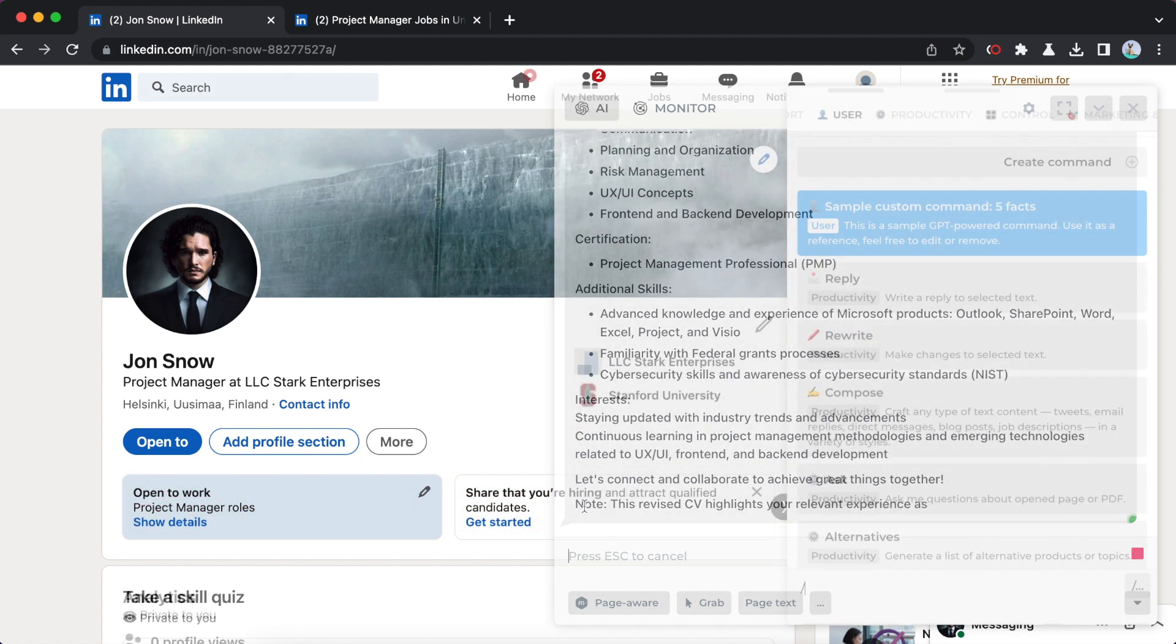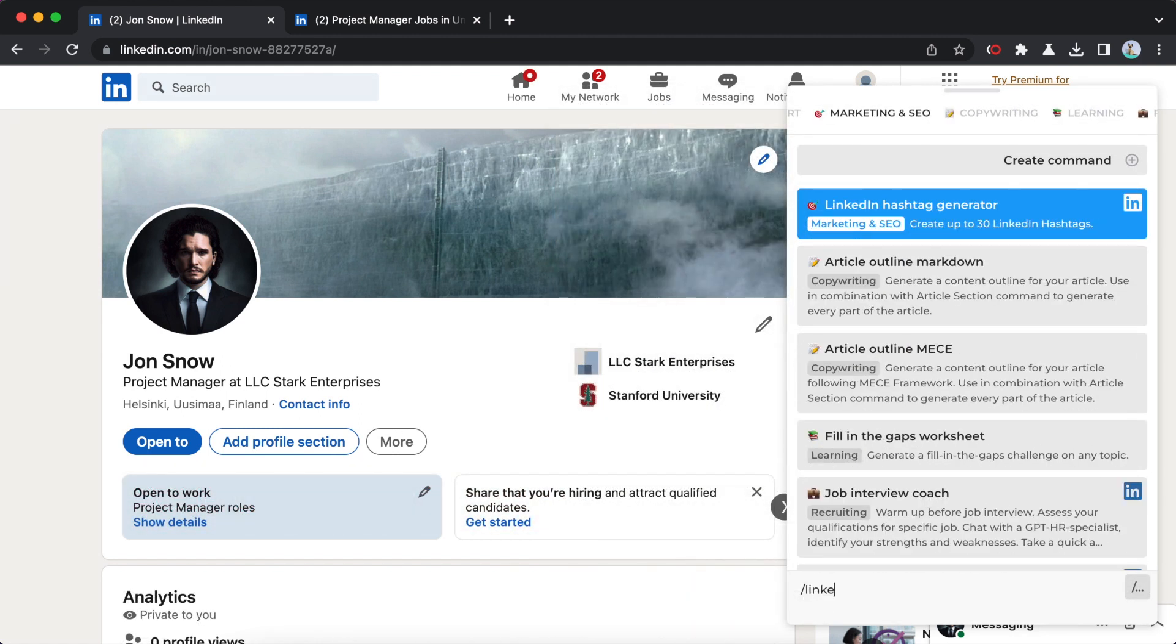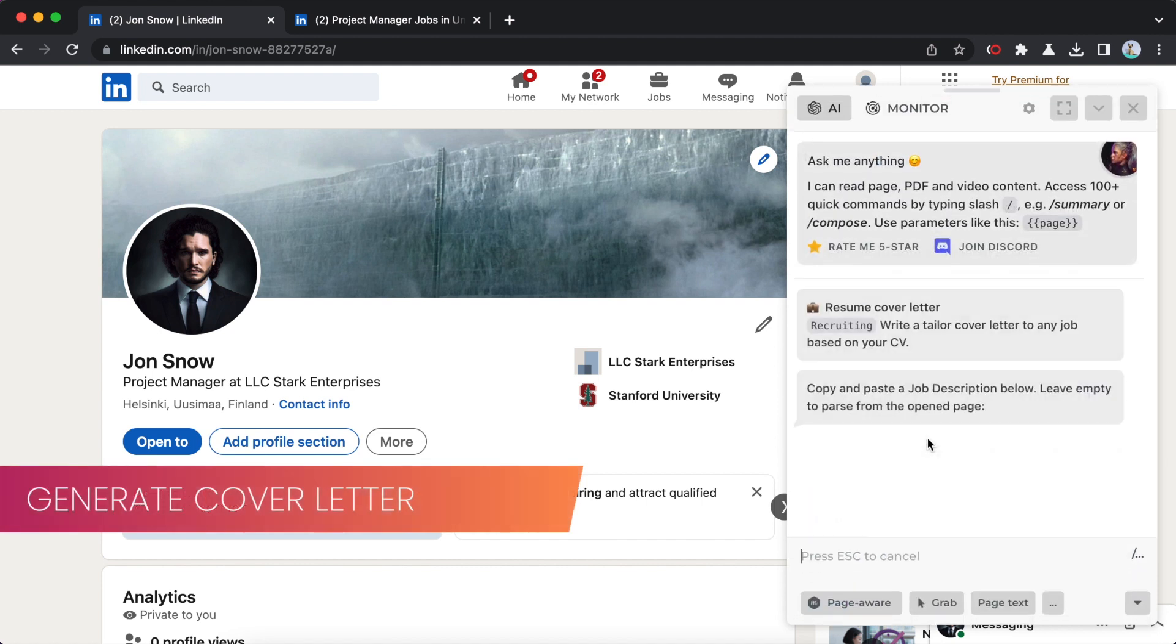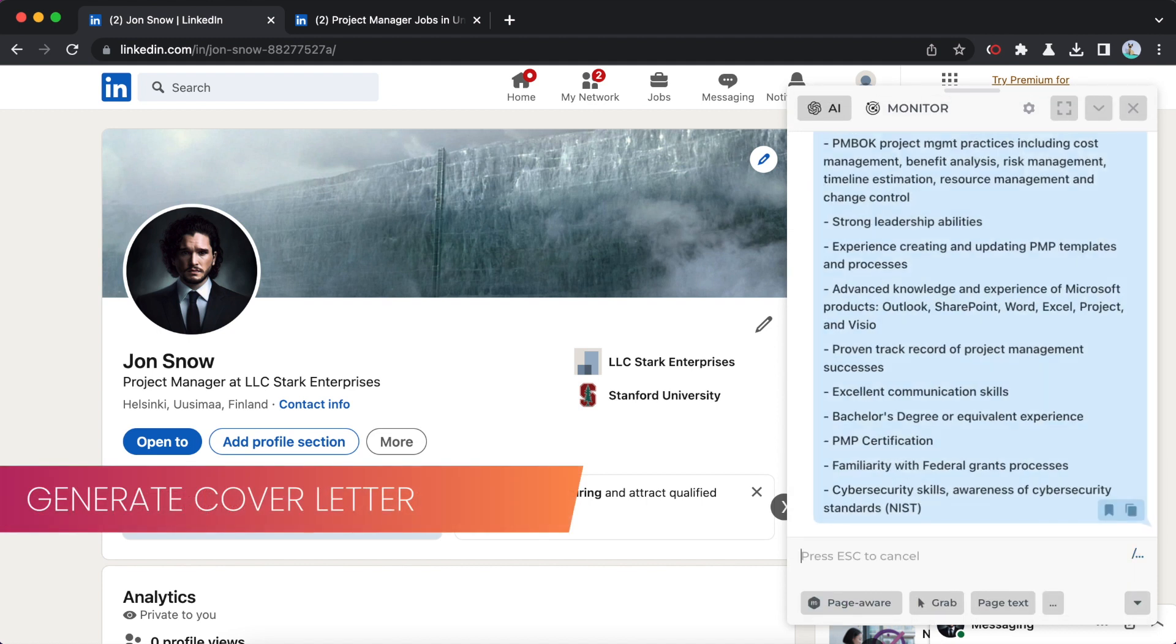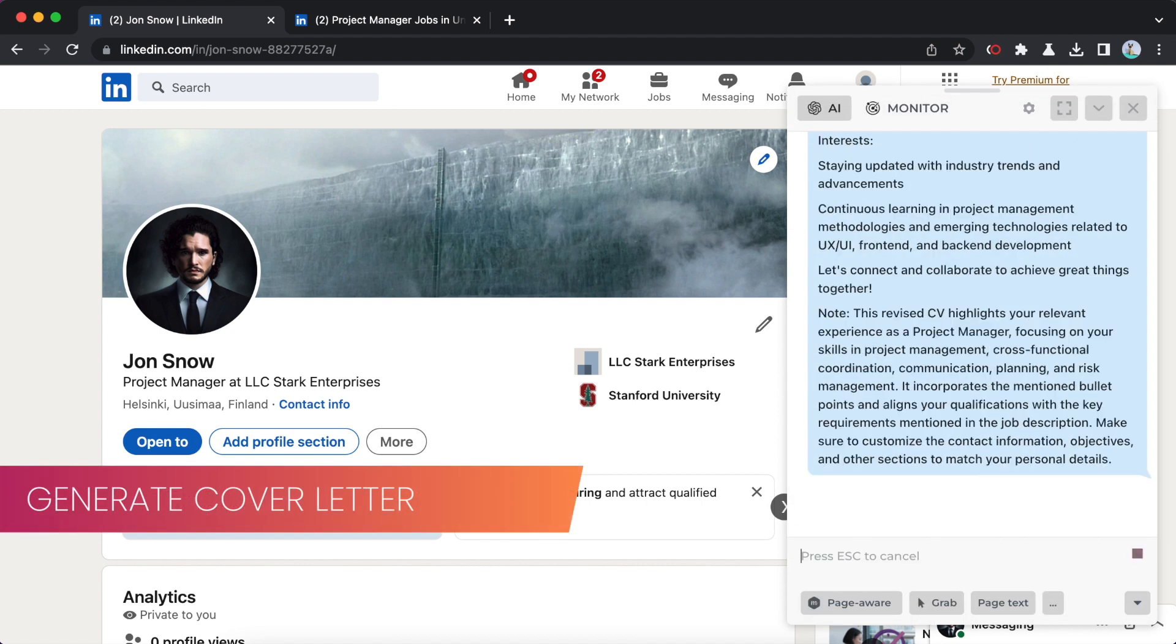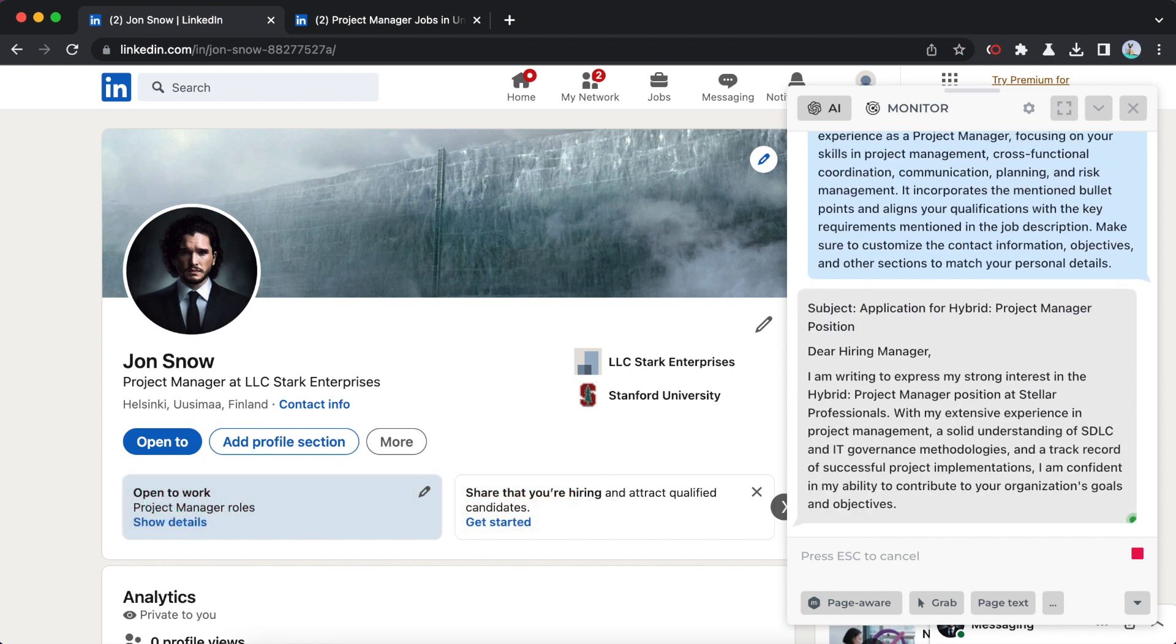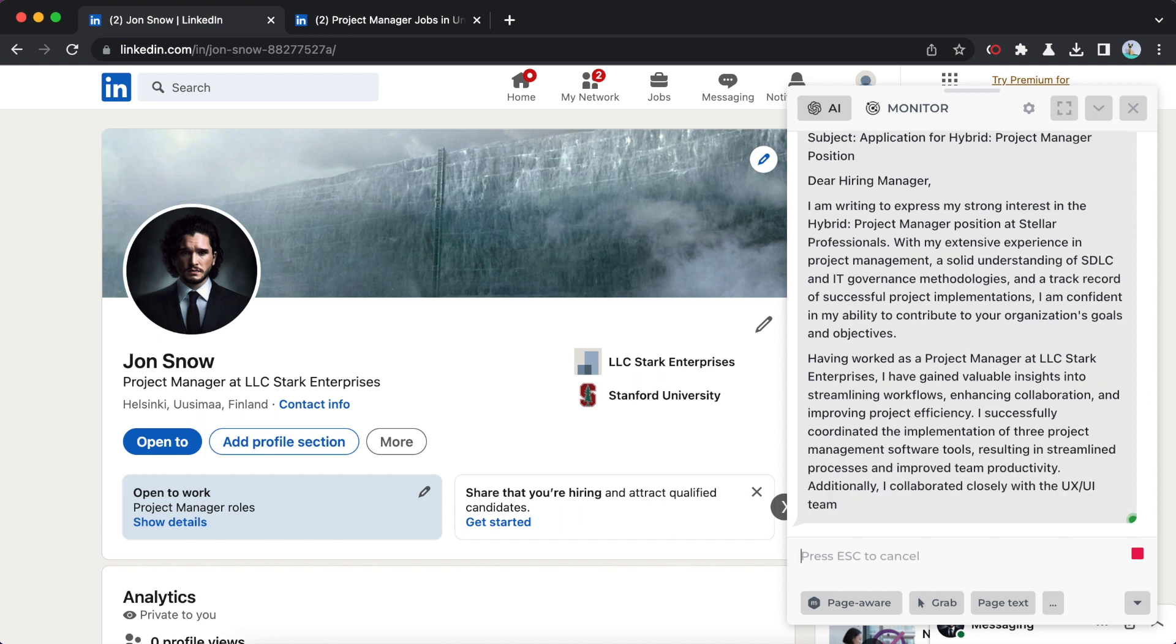Now that your resume is ready to be sent to potential employers, let's work on crafting a compelling cover letter with a cover letter command. Insert the job description and then your resume. I will assist you in composing a cover letter for the recruiter.